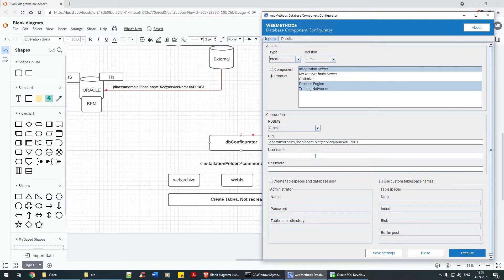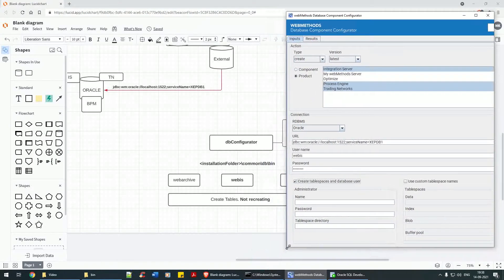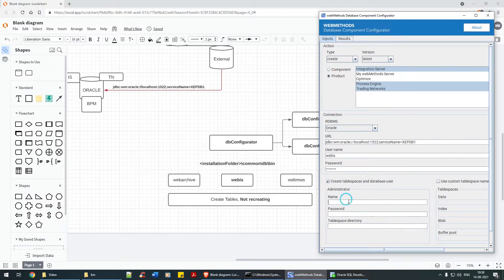The username is 'webis' and the password I've set for this user is admin123. For 'create table space' and 'database user' — I won't cover that in detail this session; I'd request users to do a self-study on that.